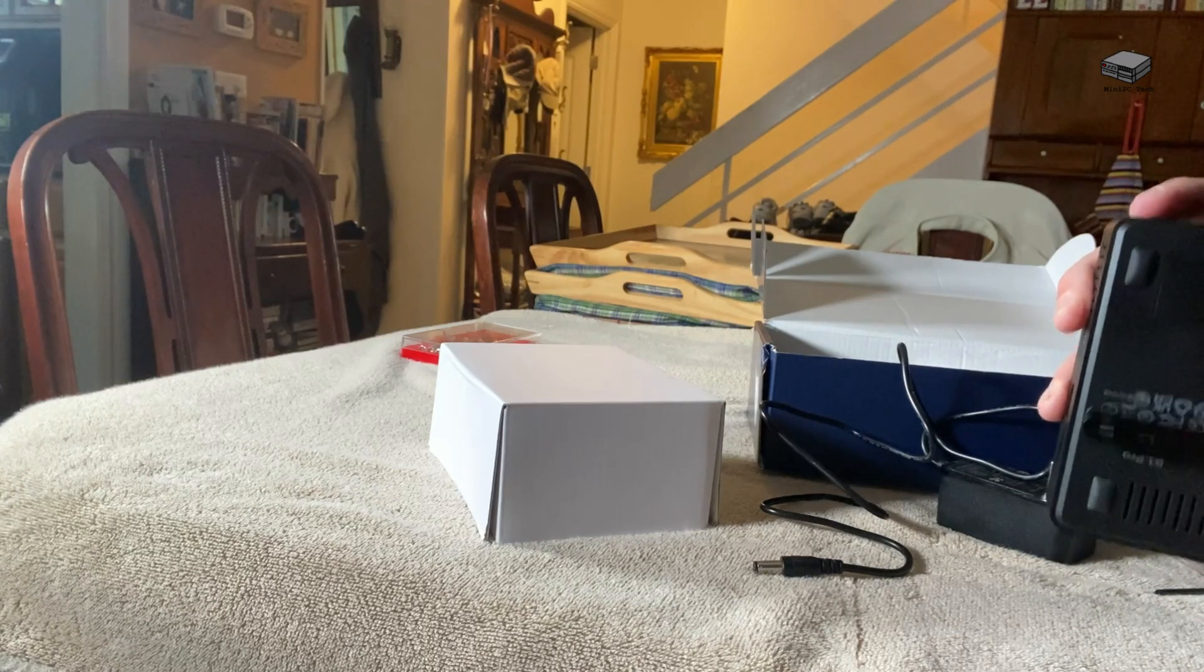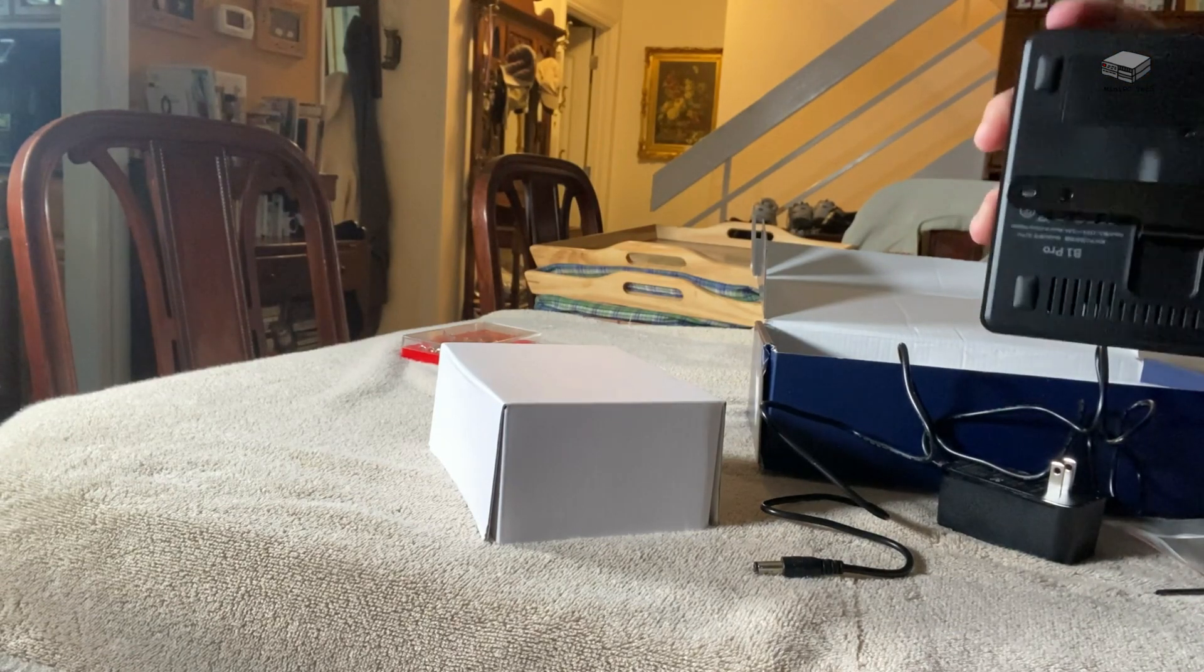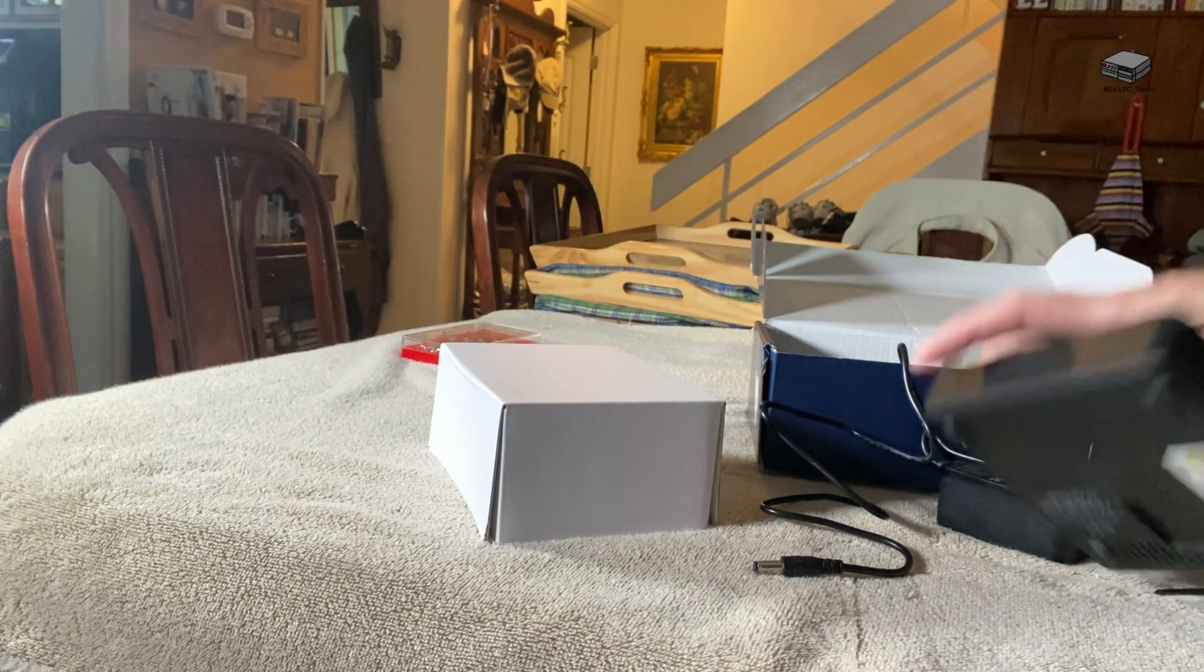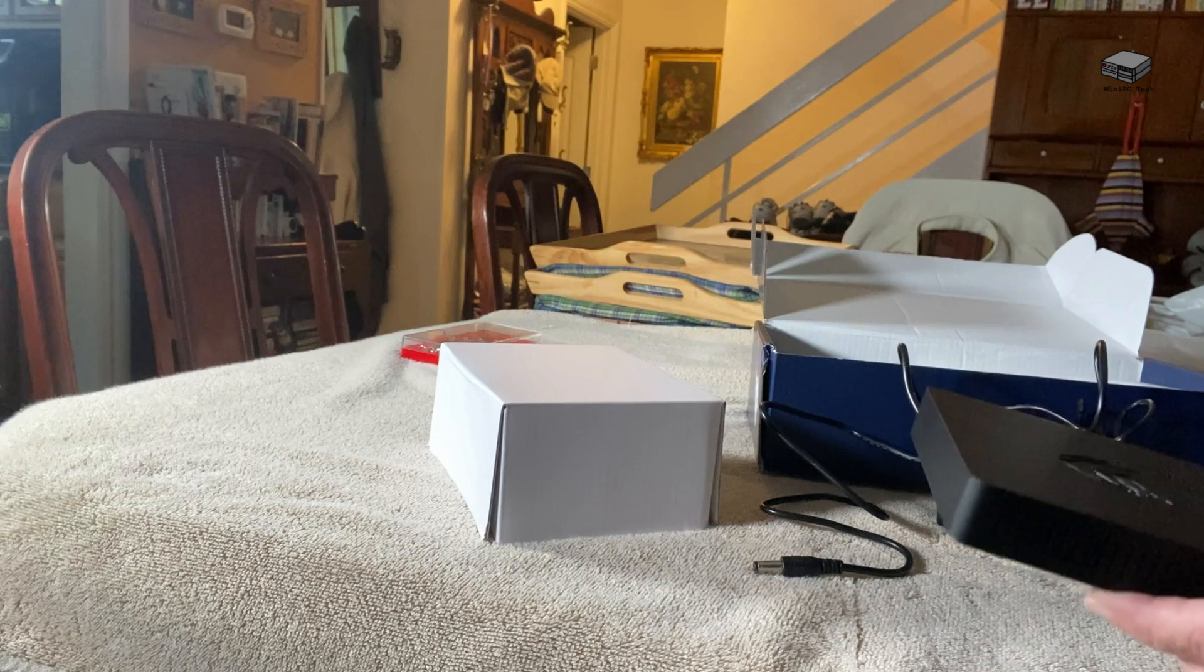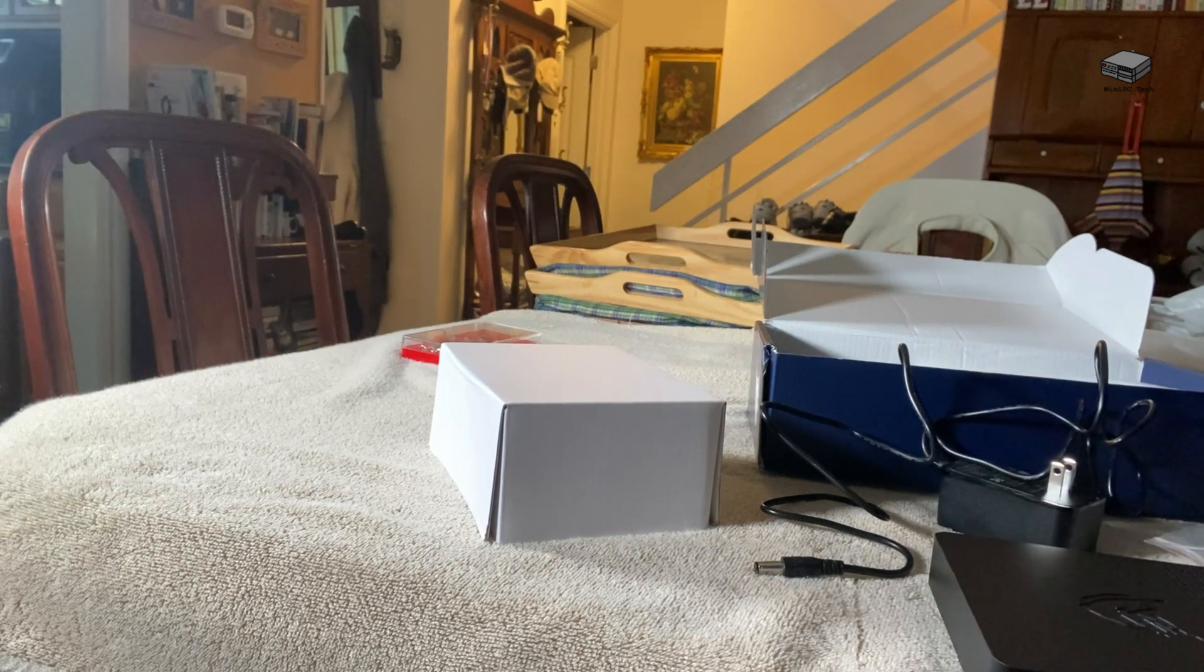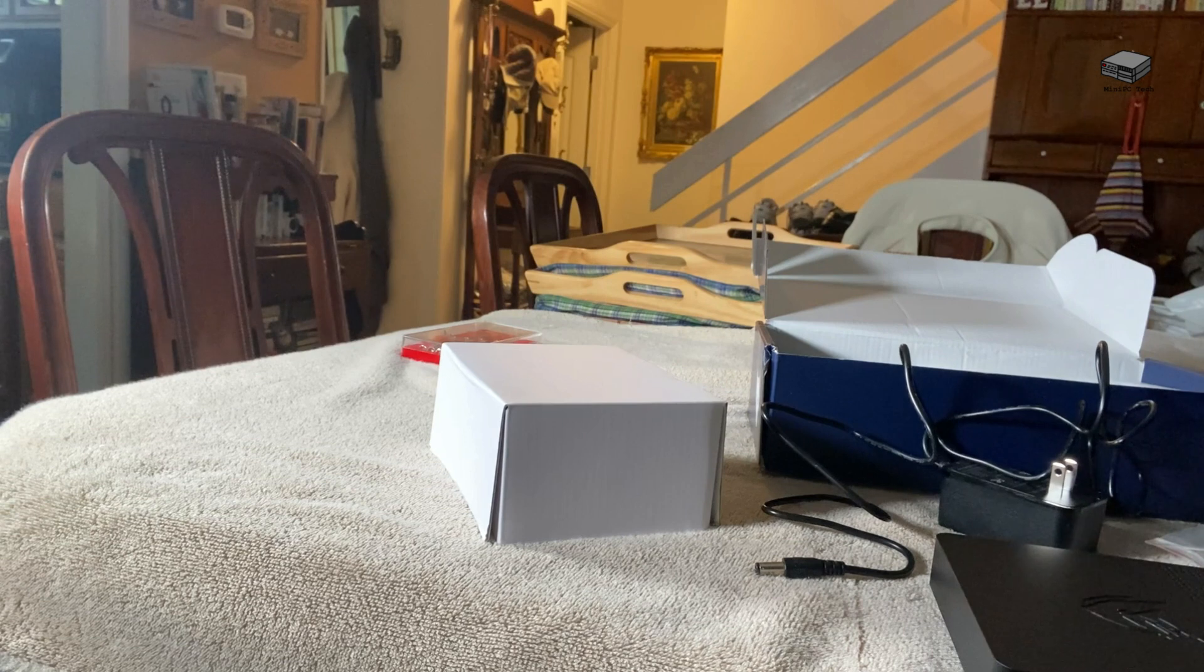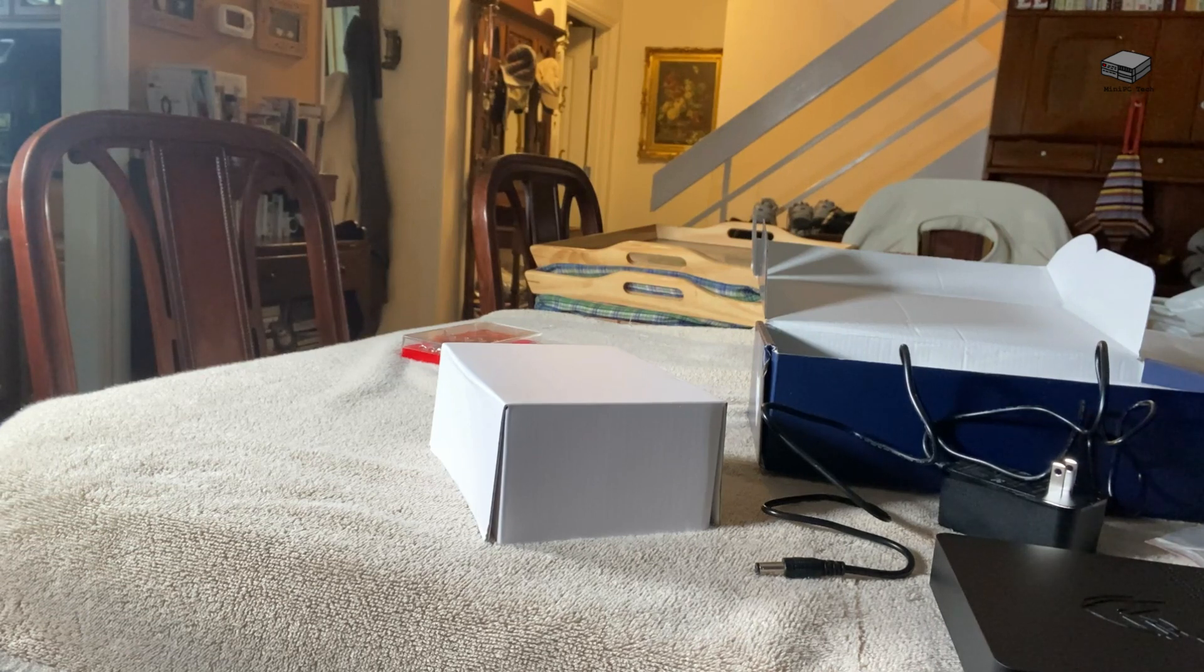And it just slides right in and it holds on, so this thing doesn't even take up space on your desk if you don't want it to. I own five mini PCs, this is my fifth.